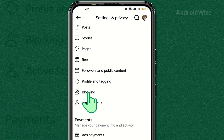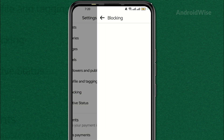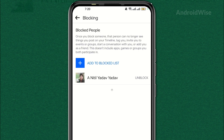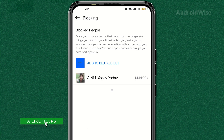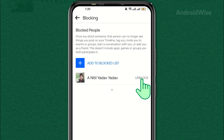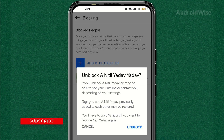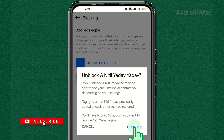Tap on it. You'll see a list of people you've blocked. Next to their name, there will be an unblock button. Tap that. You'll be asked to confirm by tapping unblock again. Do that and the person will be unblocked.